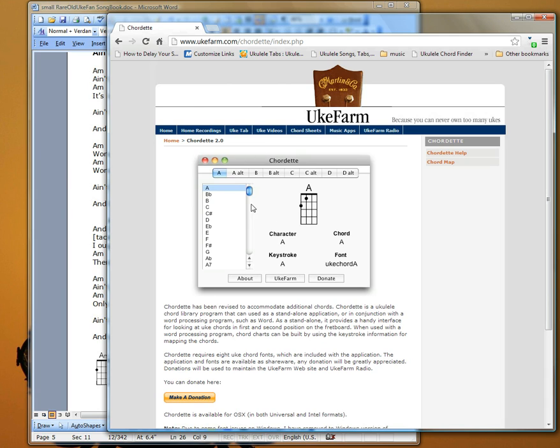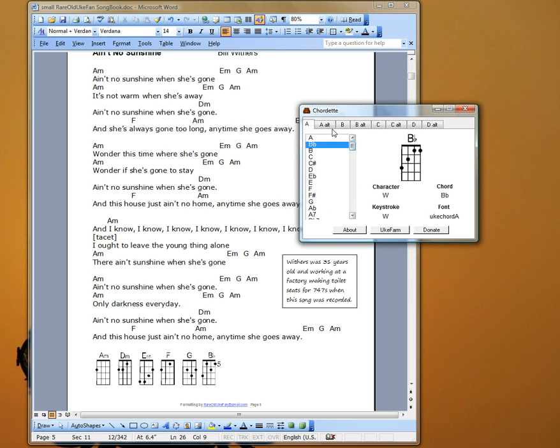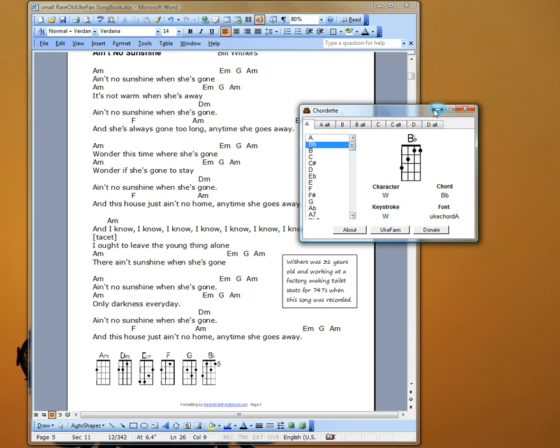But once you've installed the Cordette, then you have access to these fonts. You don't need to use this application if you know what the chords are. This is just a convenient way to access the map of the chords, but after a while you'll get to know most of the common chords, and you won't need this except for the unusual chords.